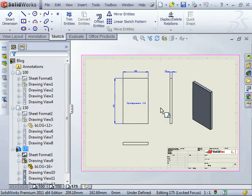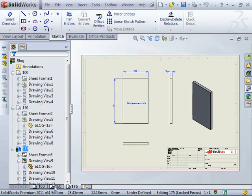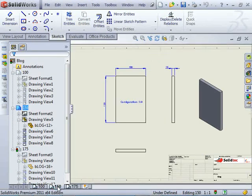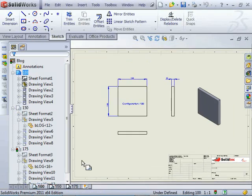And then I'll be able to create three drawing sheets showing the three separate configurations quite quickly. Thanks for taking the time to watch this blog.